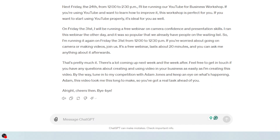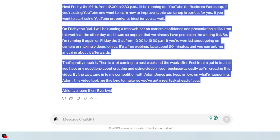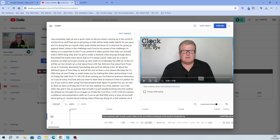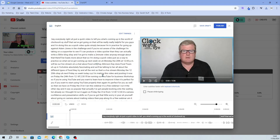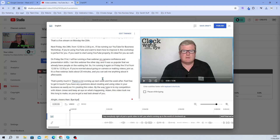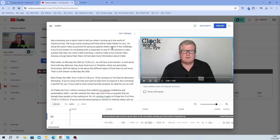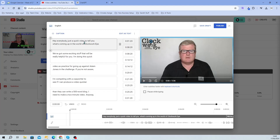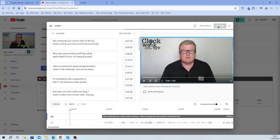So what I need to do is copy that — Ctrl+C — go back to YouTube, come in here and paste that in. Now it's grammatically correct and the spelling's right. I can click on 'Edit Timings' and you can see it's done all the timings for me, and I can click Publish.